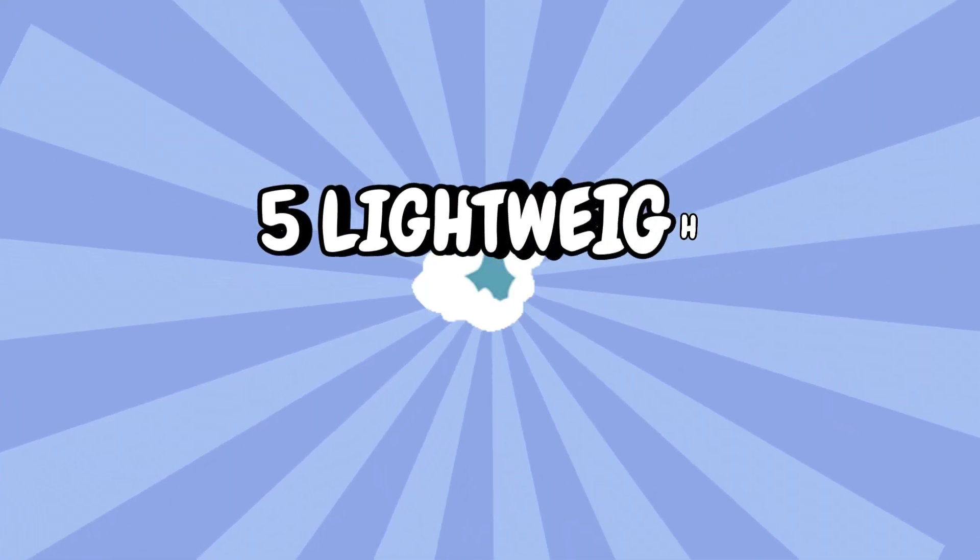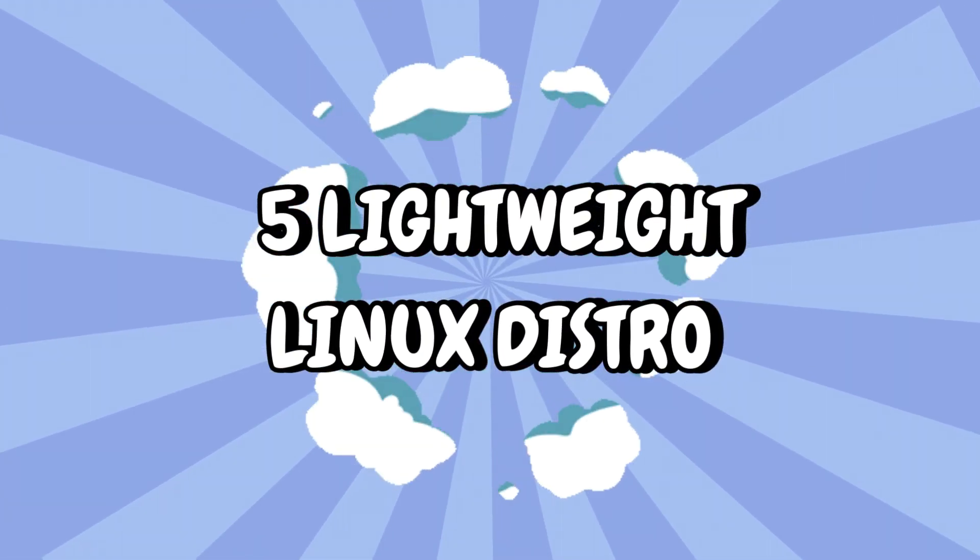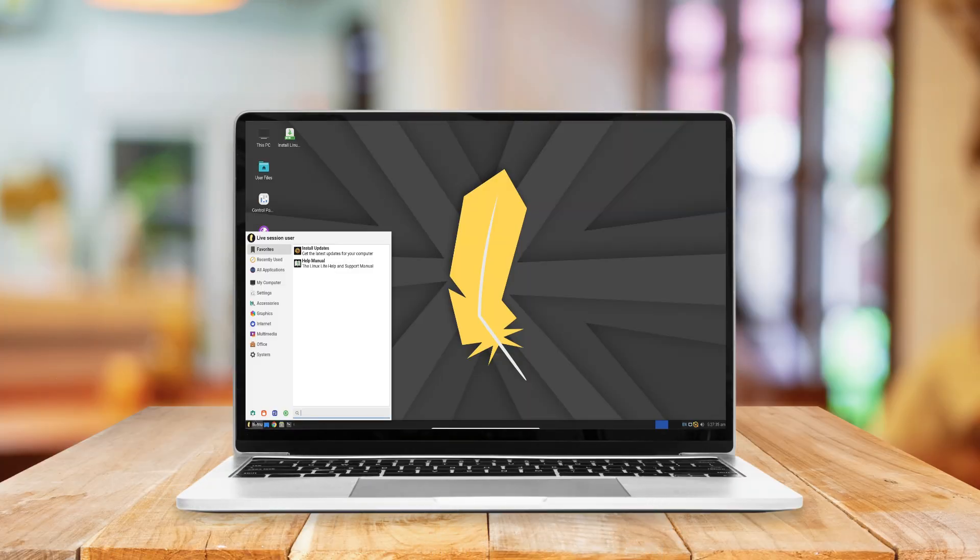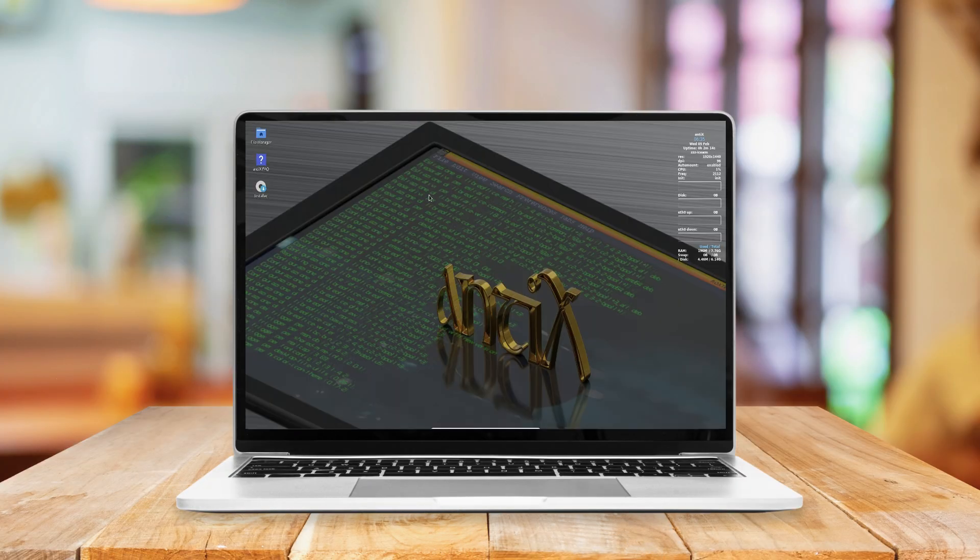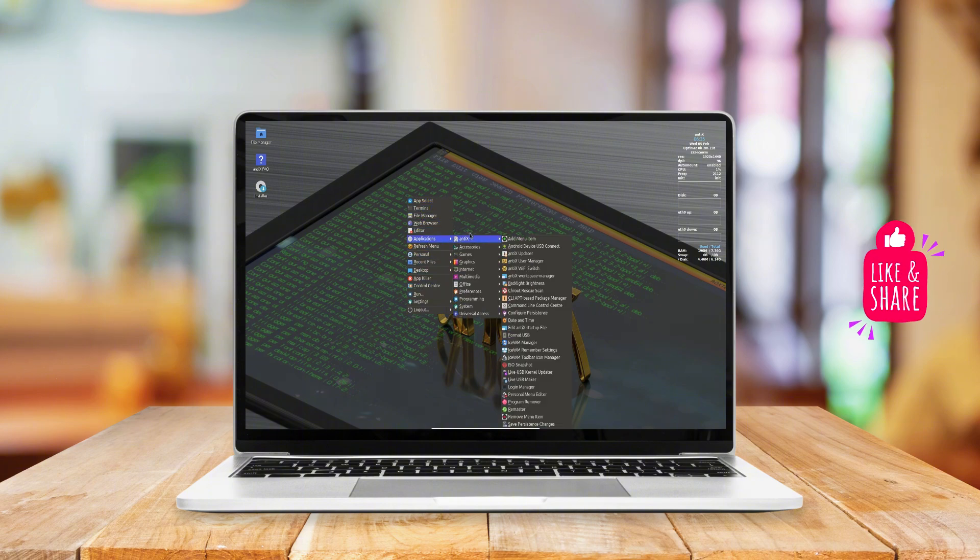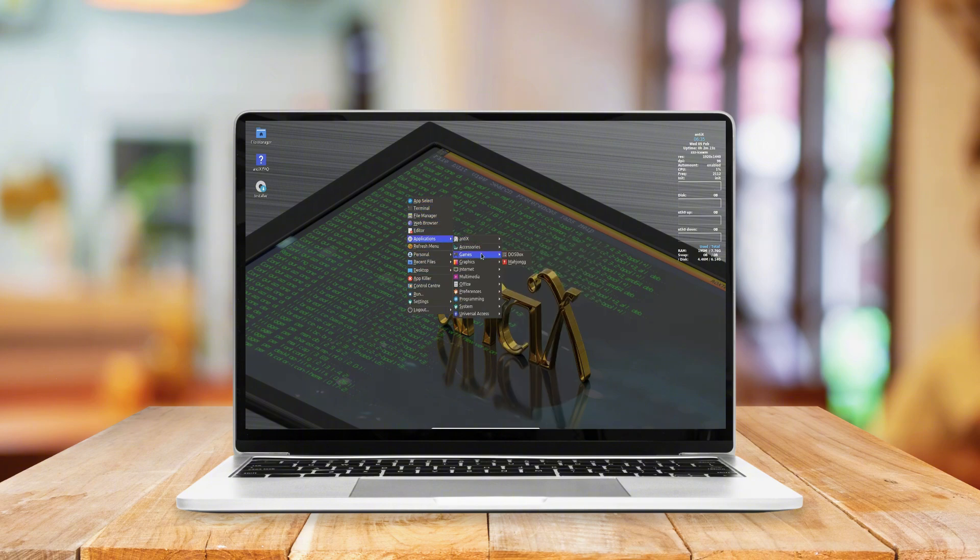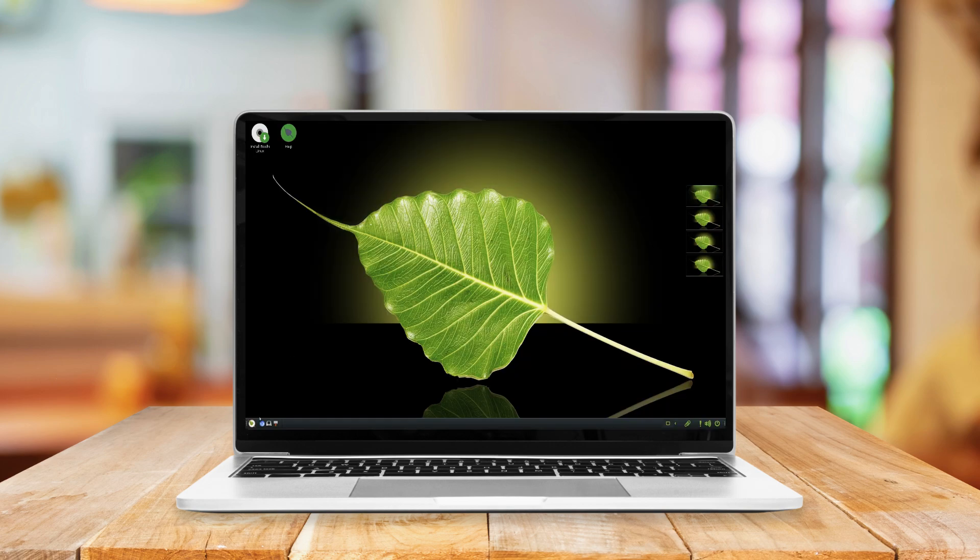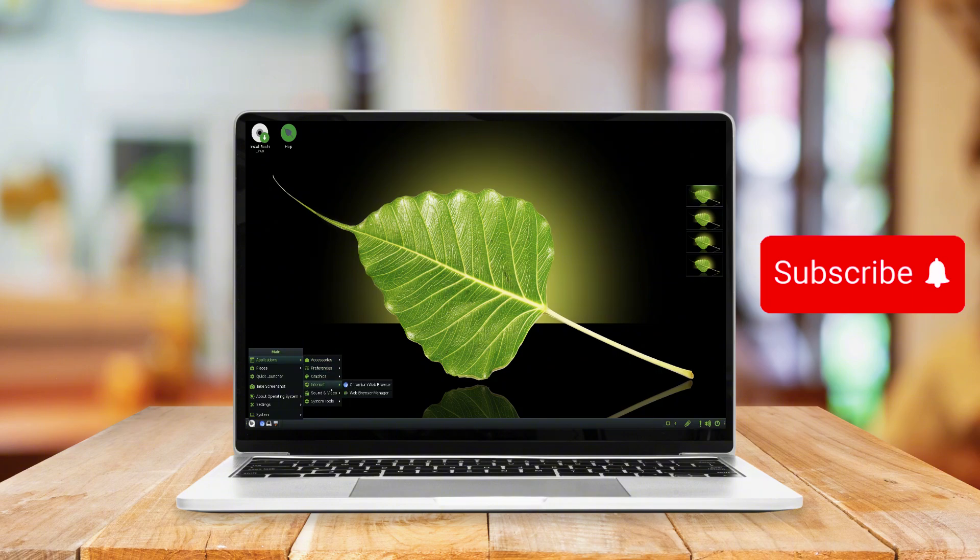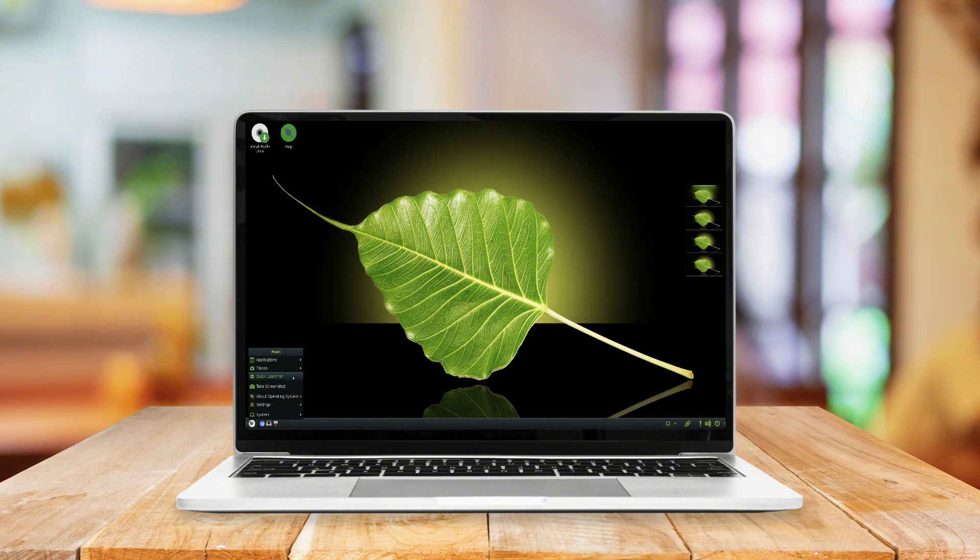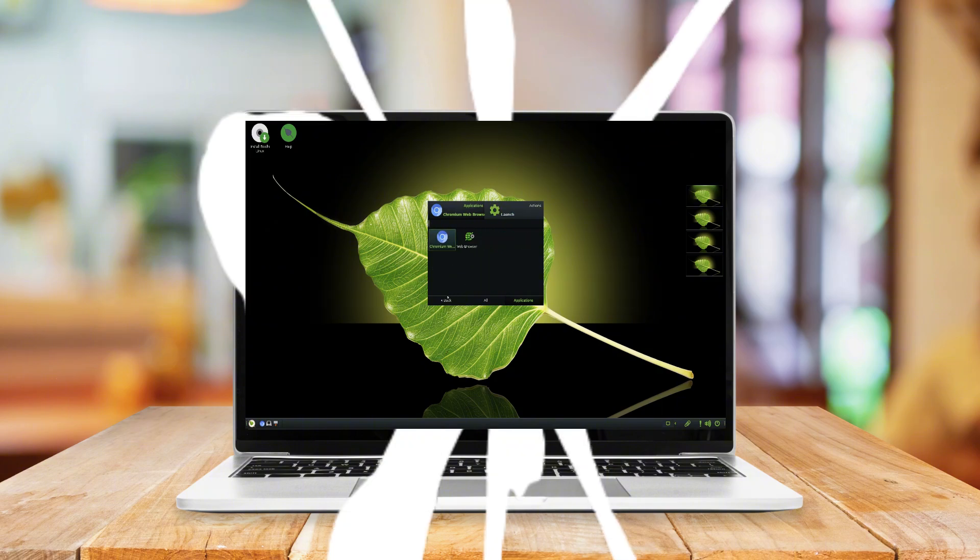Breathe new life into your old PC with these five lightweight Linux distributions. Is your old computer struggling to keep up with modern software? Maybe it can't handle Windows 11, or it runs painfully slow on older versions of Windows. Before you consider throwing it away, why not repurpose it with a lightweight Linux distribution? Today, I'll introduce you to five of the best lightweight Linux distributions that will bring speed, efficiency, and usability back to your aging PC. Let's dive in.